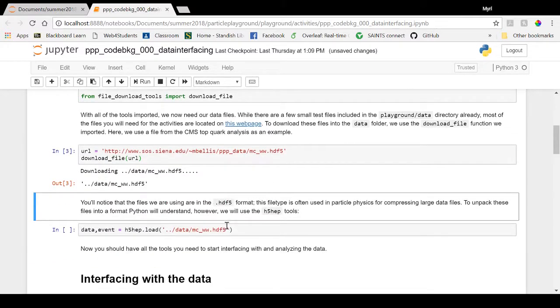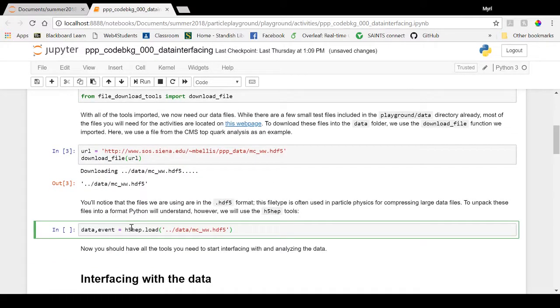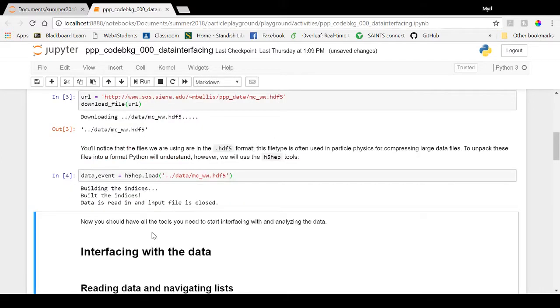You can then use the H5HEP tools load function to be able to unpack the data from that location.